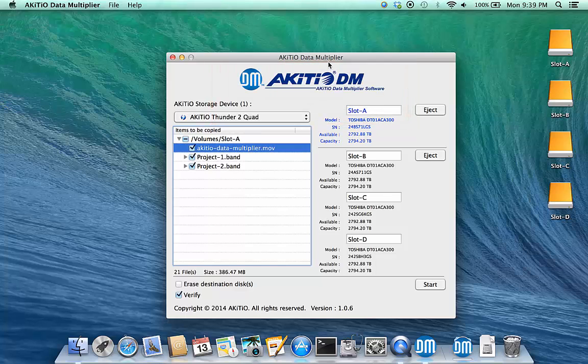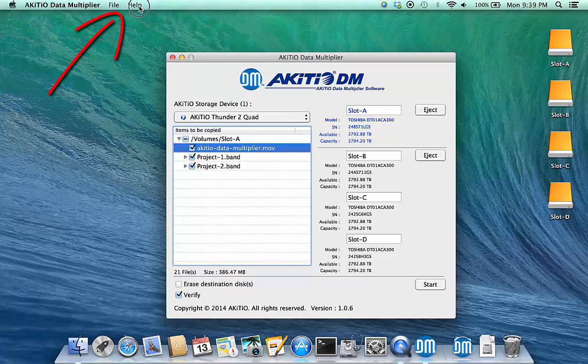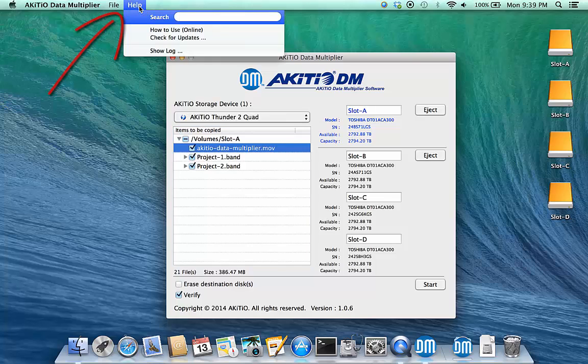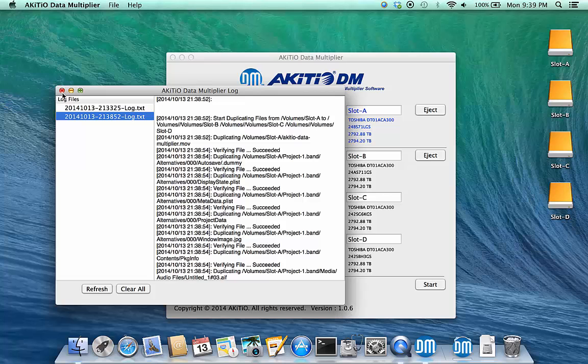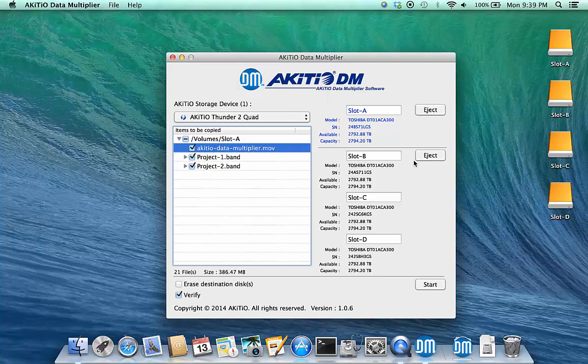To check if there were any errors or problems, go to Help, Show Log and check the messages of the latest log file.